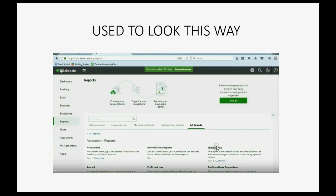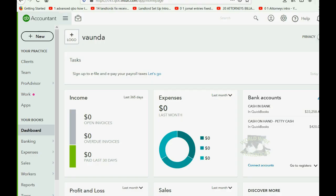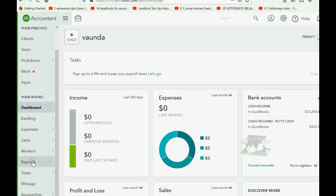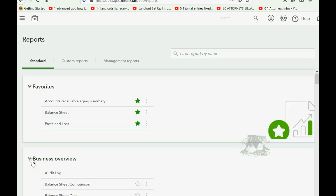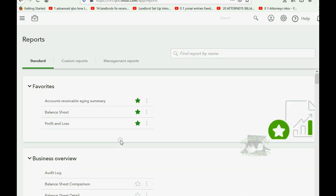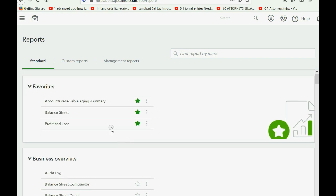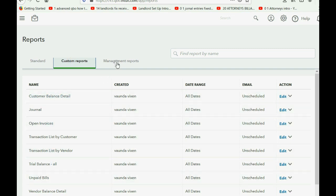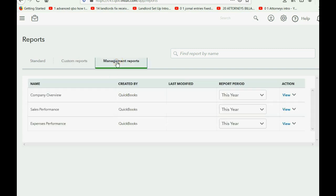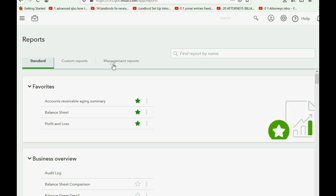But nowadays, the interface looks like this, where you would click reports because it's still on the left and it's still the only place you can get to the reports menu. And now there are three major categories, standard, custom, which we will be using in most of the course, and management reports. And these management reports are even repeated in the standard category.